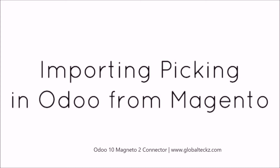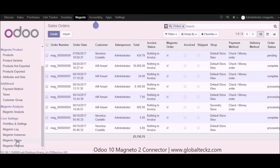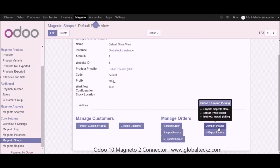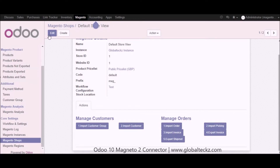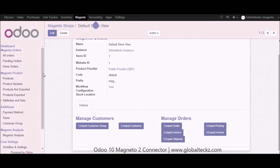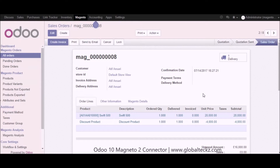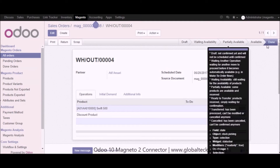Another part is importing your picking in Udo from Magento. Go into the Magento shop, click on one of the stores, and click on the import picking button — it will import all your picking in Udo from your Magento store. Previously the shipped checkbox was not checked, but now after importing picking you can see it is checked. Clicking on one of the orders you can see that a delivery has been created for this particular order. Clicking on the delivery, you can see all the information and it is now in the done stage.